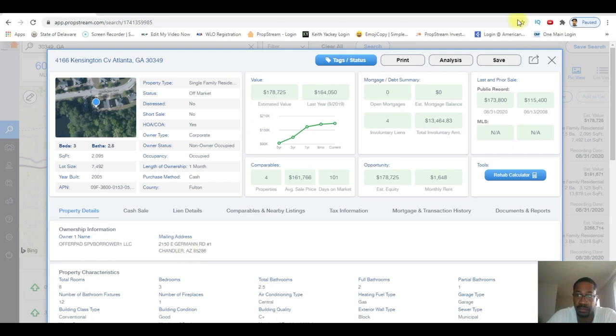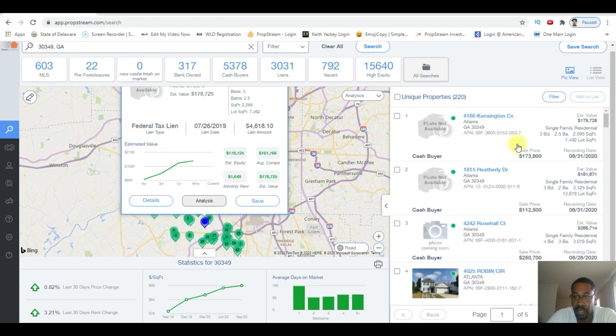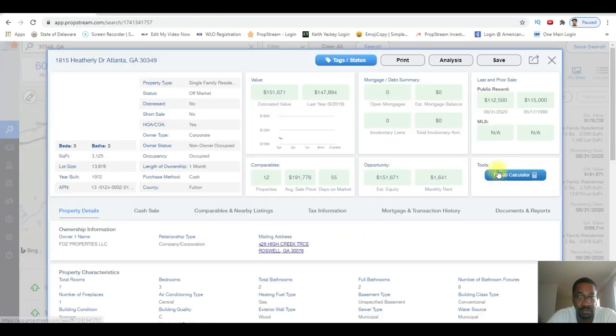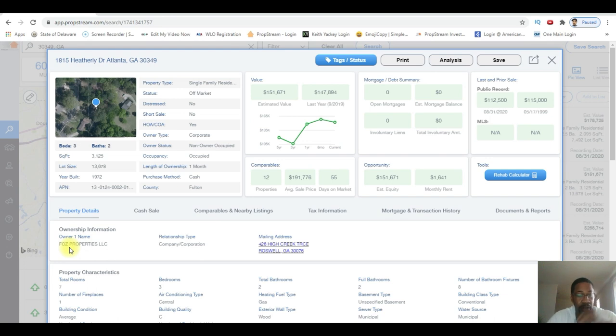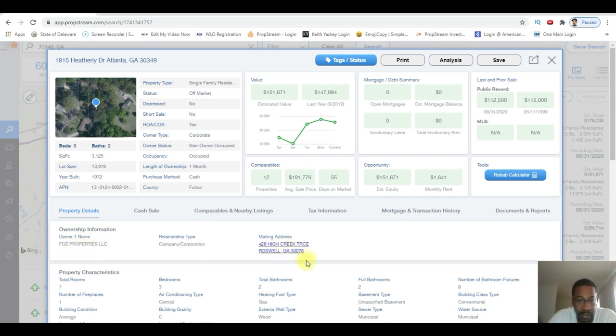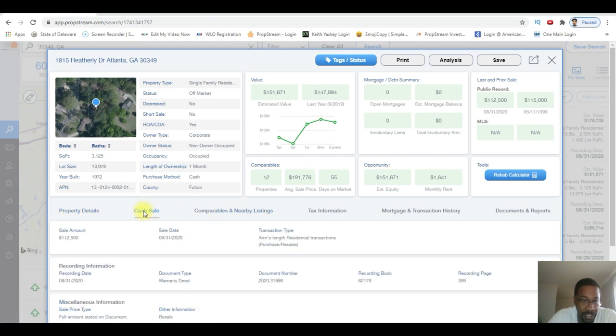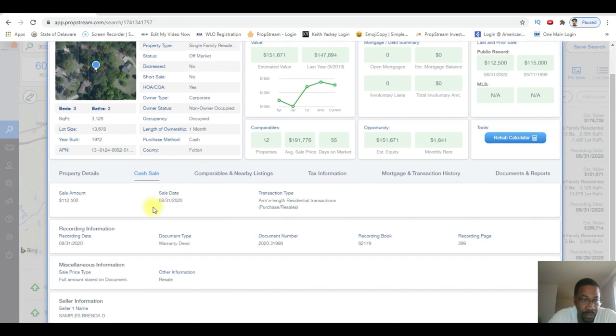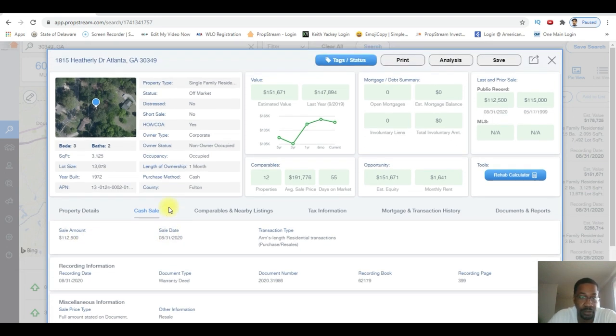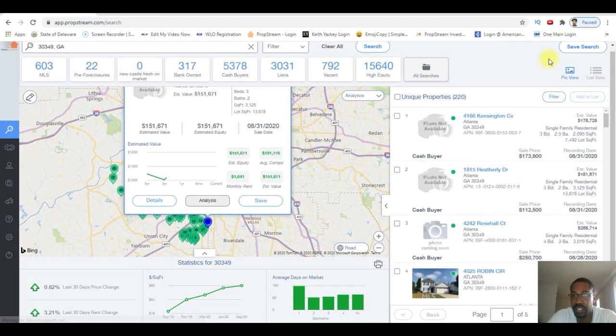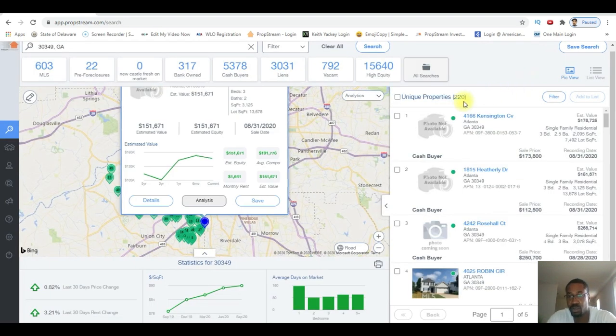Okay, let's just check out another one. 1815 Heather Lee Drive. Owner name: OZ Properties. They live in Roswell. Let's click on this cash sale information - they bought this property for $112,500 in August of 2020. So as you can see, this list has 220 properties.